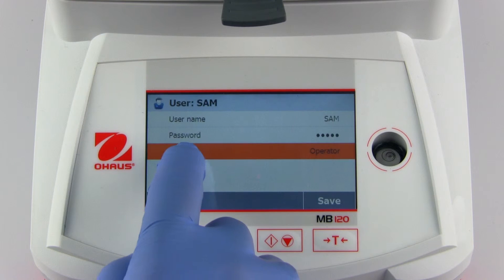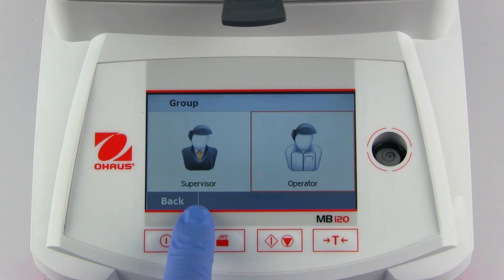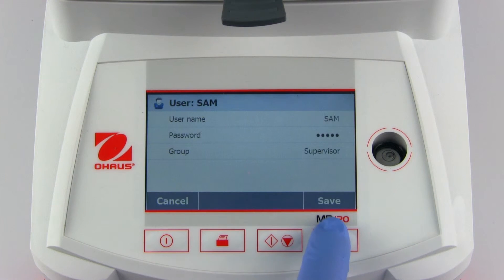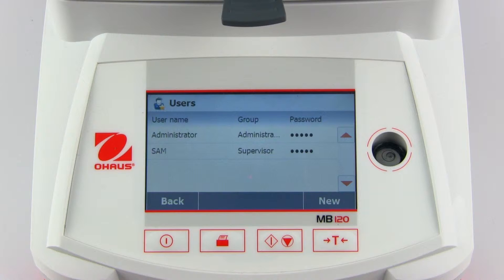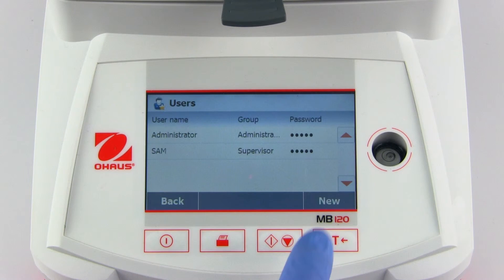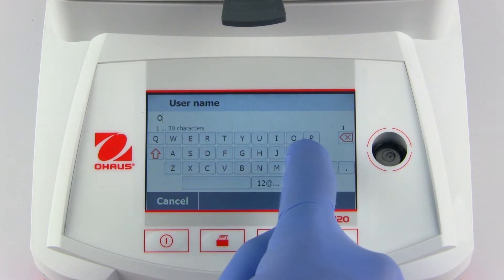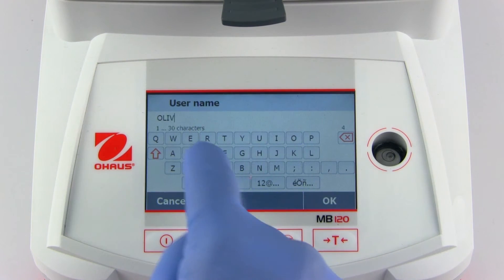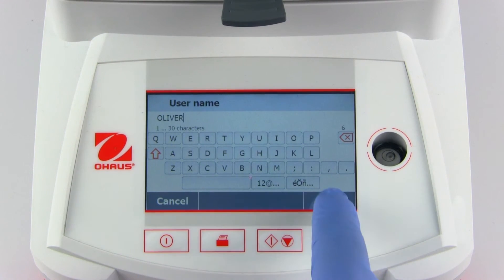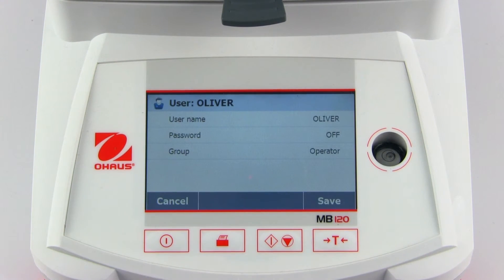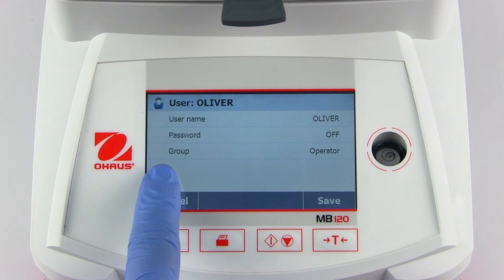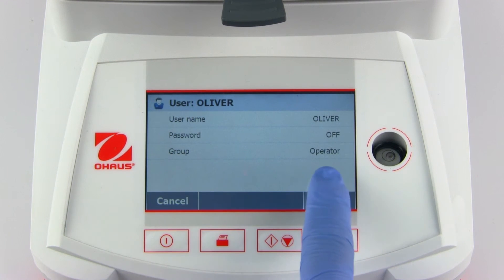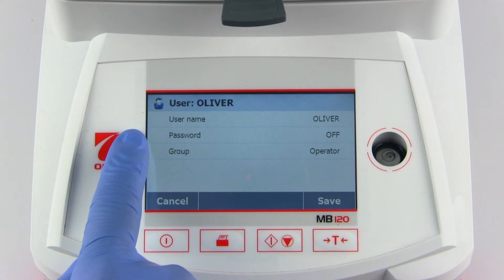Let's assign Sam to the supervisor group. To create an operator, select new and enter a user name.